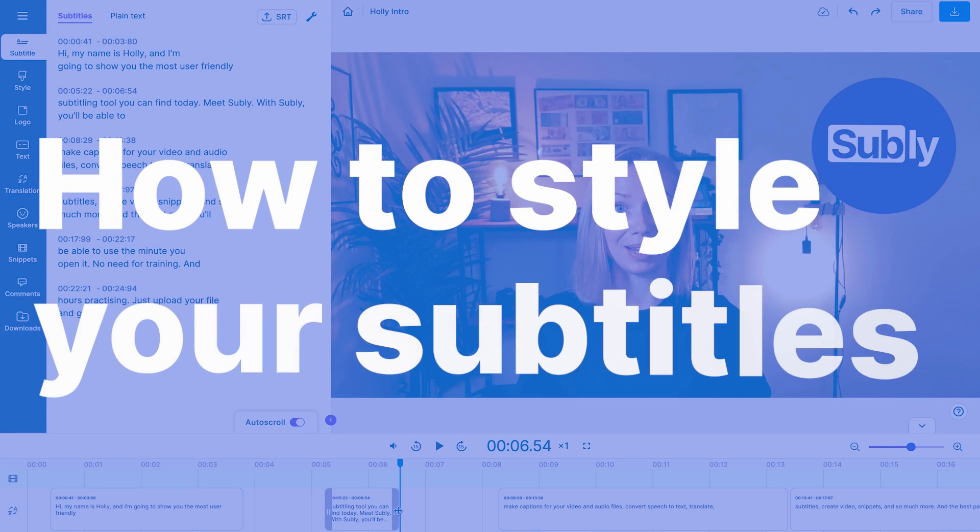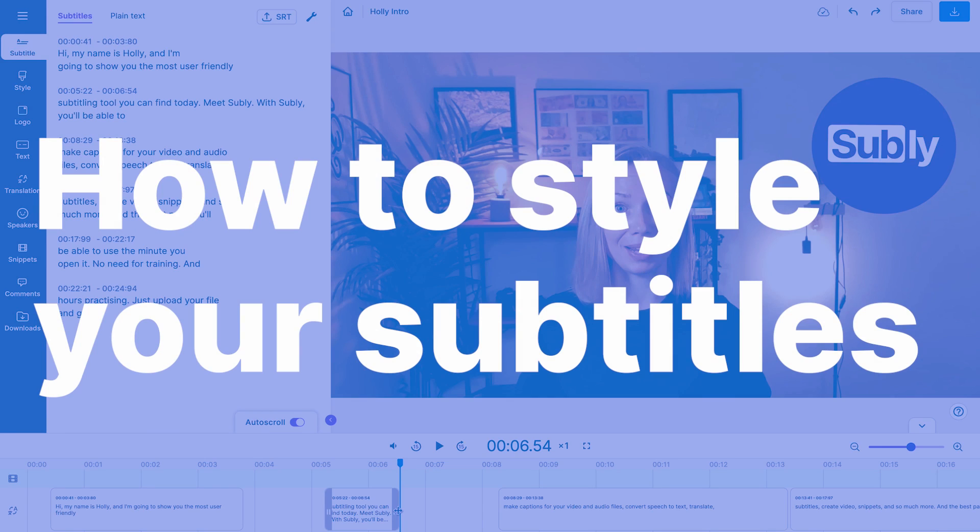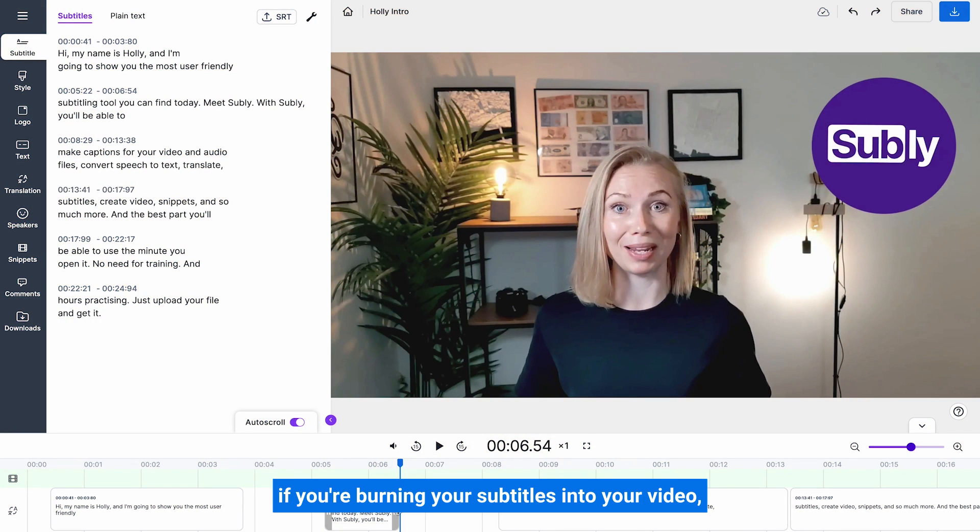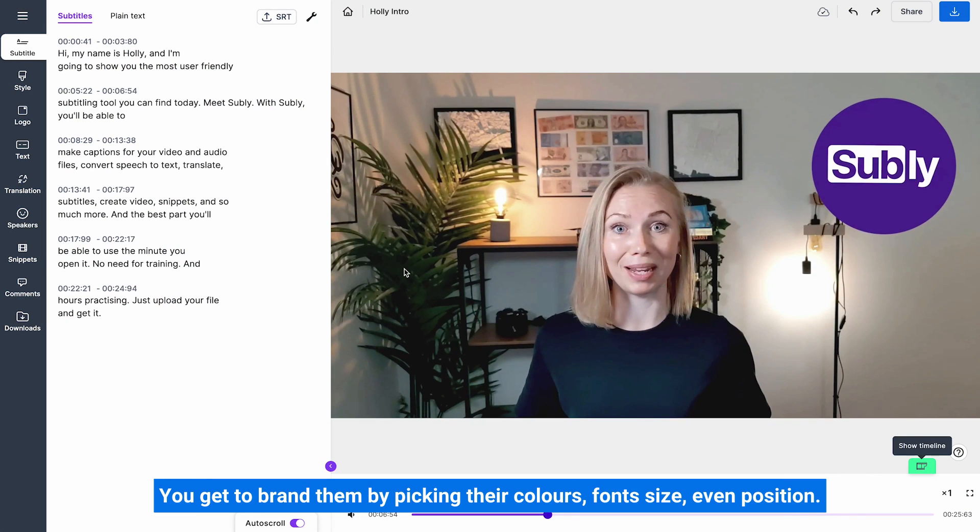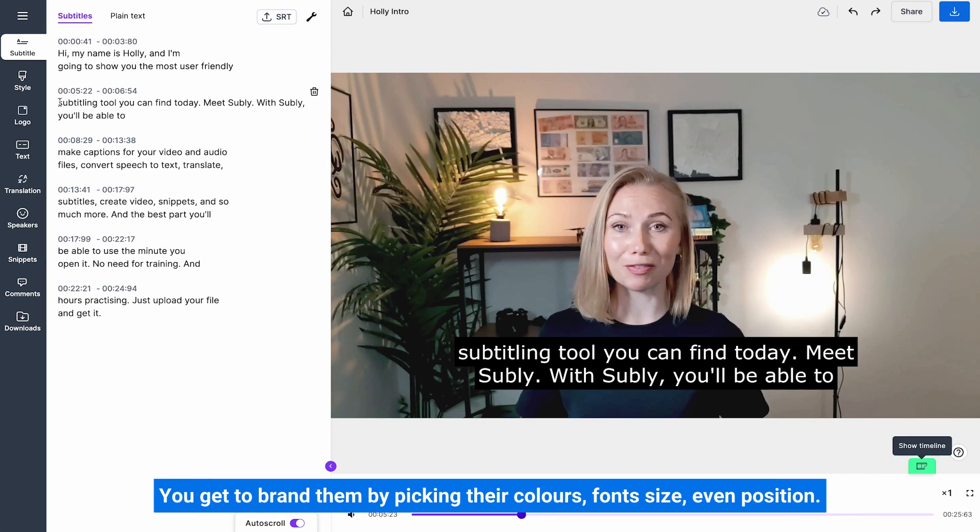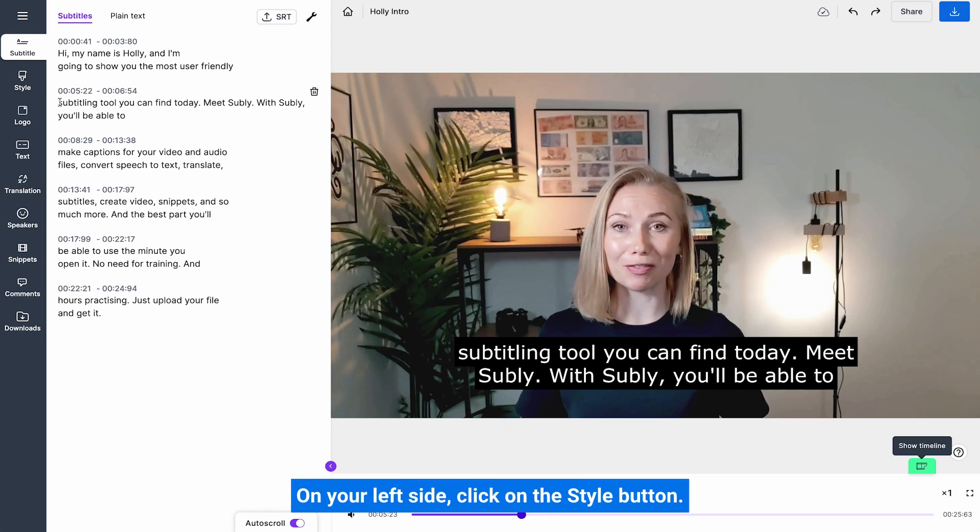How to style your subtitles. If you're burning your subtitles into your video, you have a lot of control of how your subtitles are going to look. You get to brand them by picking their colours, font, size, even position. Here's how to do it. On your left side, click on the style button. This opens this neat menu for you.